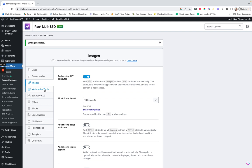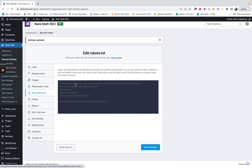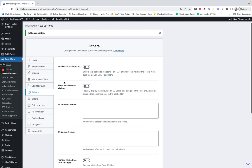Webmaster tools is where you can copy and paste your verification codes. I have my Pinterest one here — I didn't know this was connected to Pinterest. You have your robots.txt file there as well. In the 'Others' section, I don't really do a lot of this — I would never show the SEO score to visitors because what do they care.